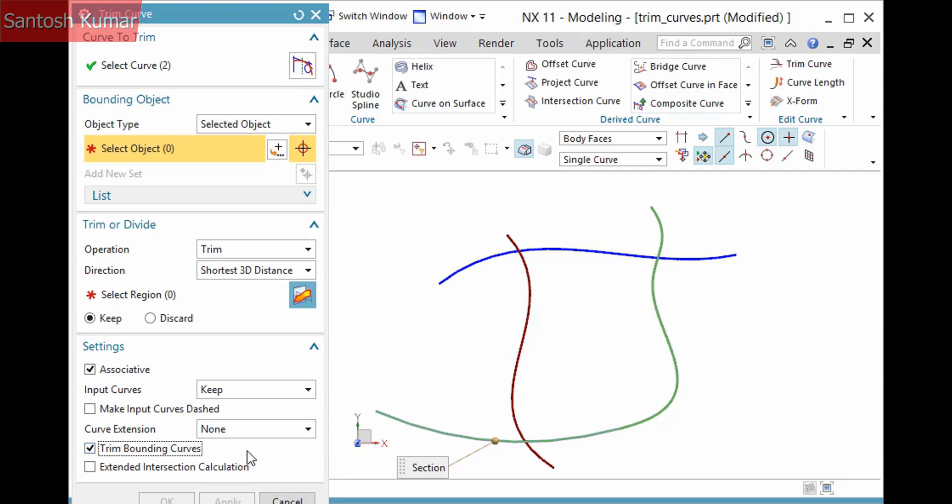Other important options to think about: first, associative, which creates a feature, and input curves which determines what to do with the original curves. With associative active, you can't delete or replace the original curves, but you can choose to hide them, which is what I will do.